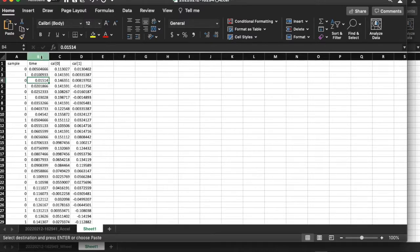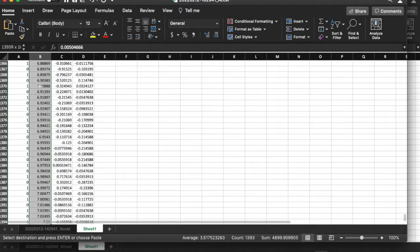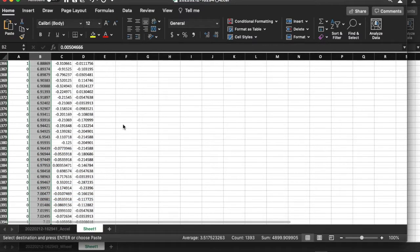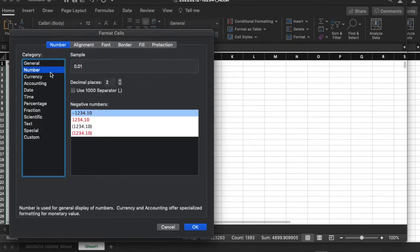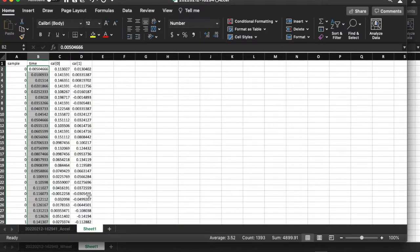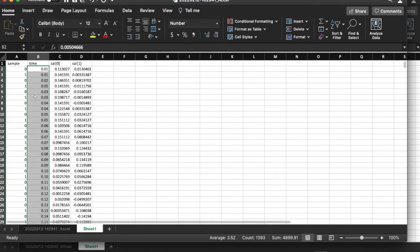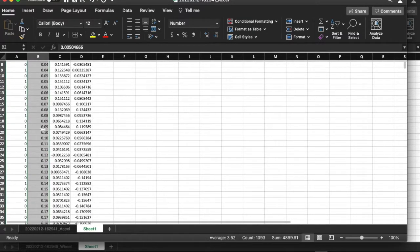Now that I have that data, the first thing I'm going to do is select column B — the time column — select all of that data, and make the accuracy of the time to only two decimal places. It takes a little bit of time for the computer to work, but you will see in a moment that it will have truncated the decimal accuracy. By the time I scroll back, you'll see that it has indeed truncated the accuracy for the time to just two decimal places.